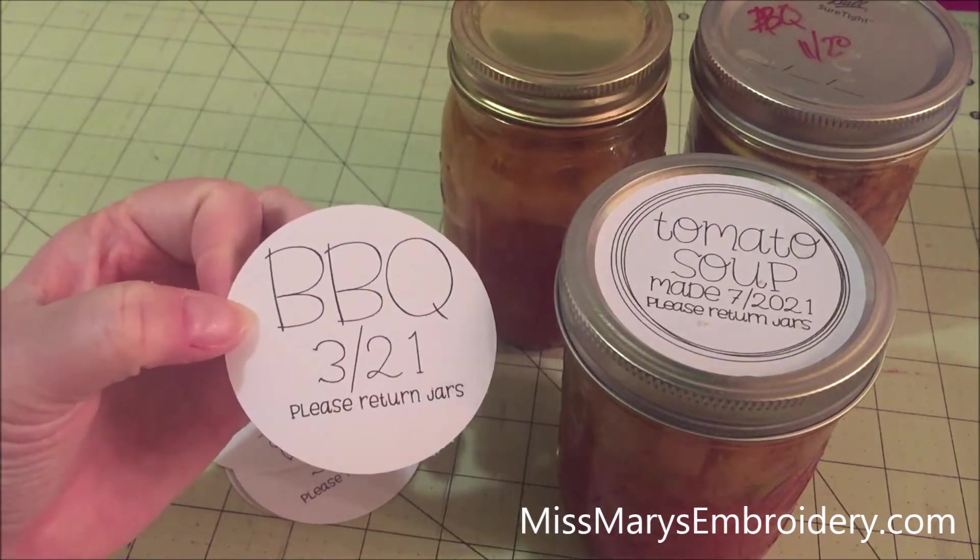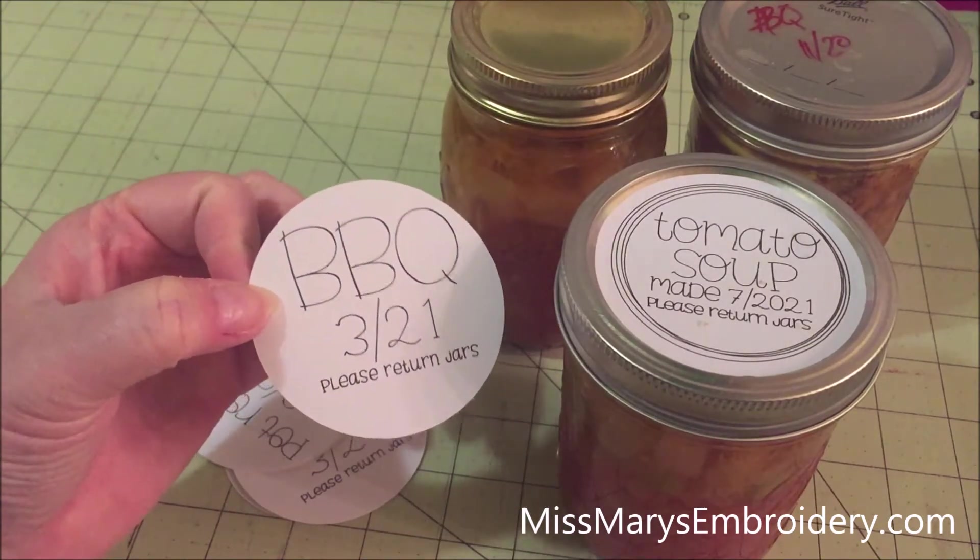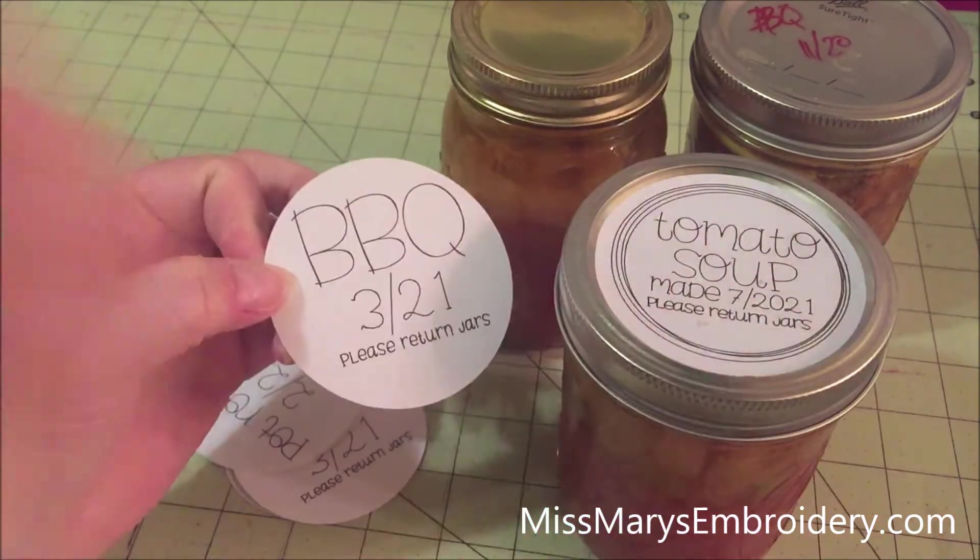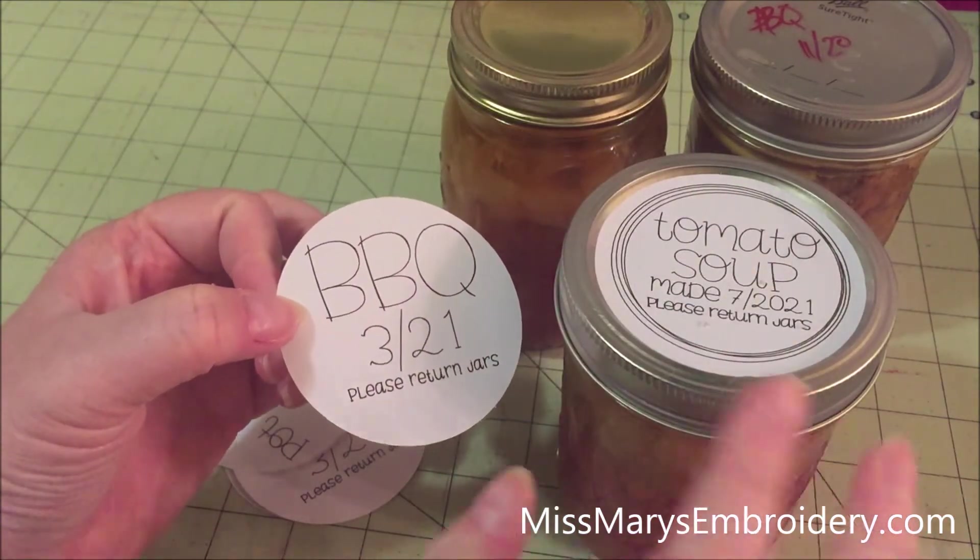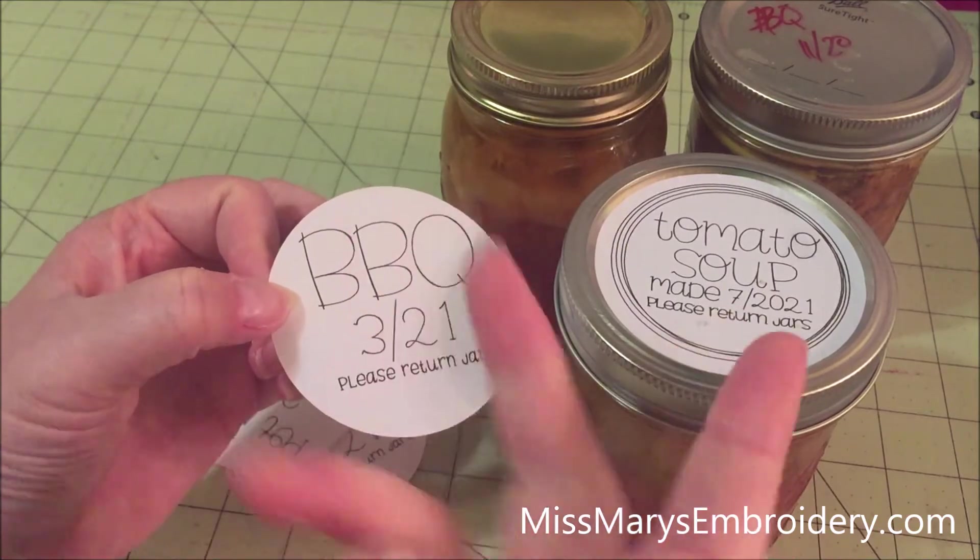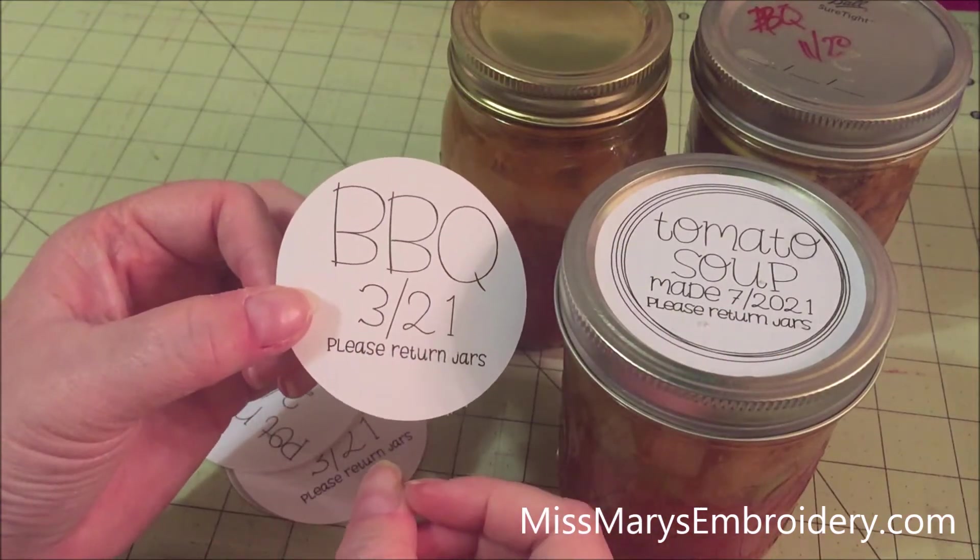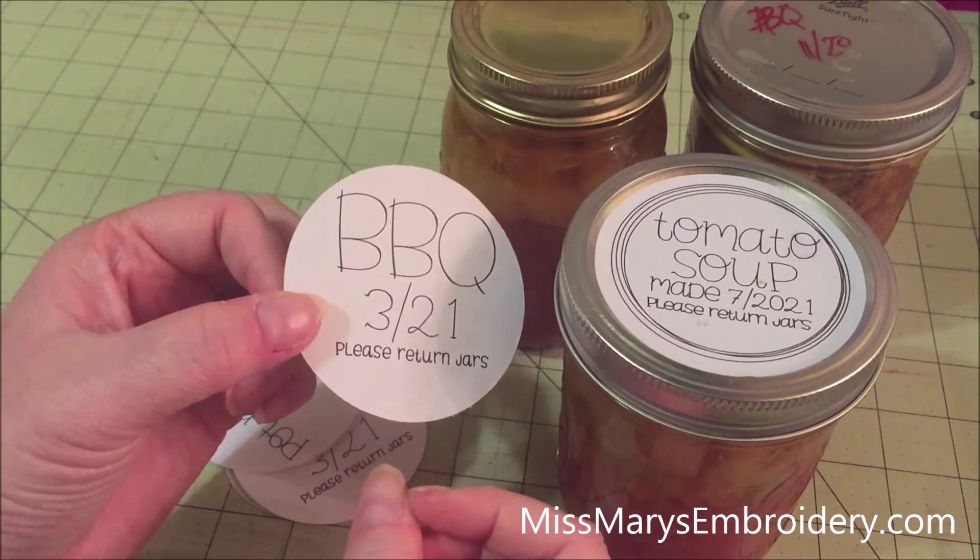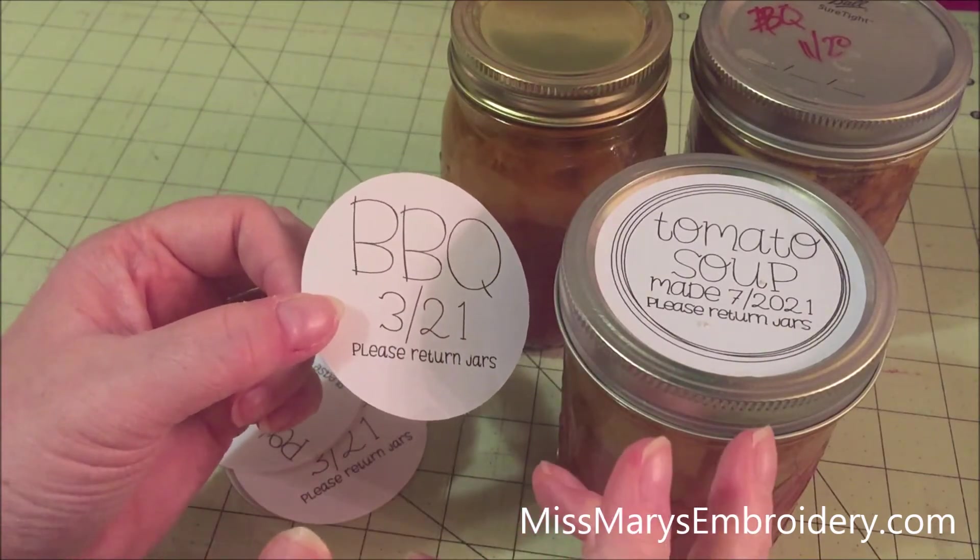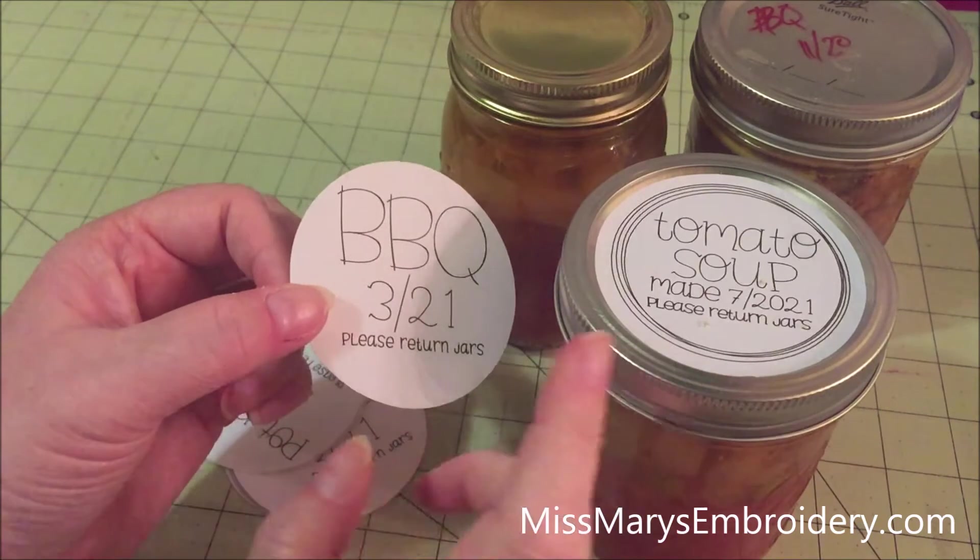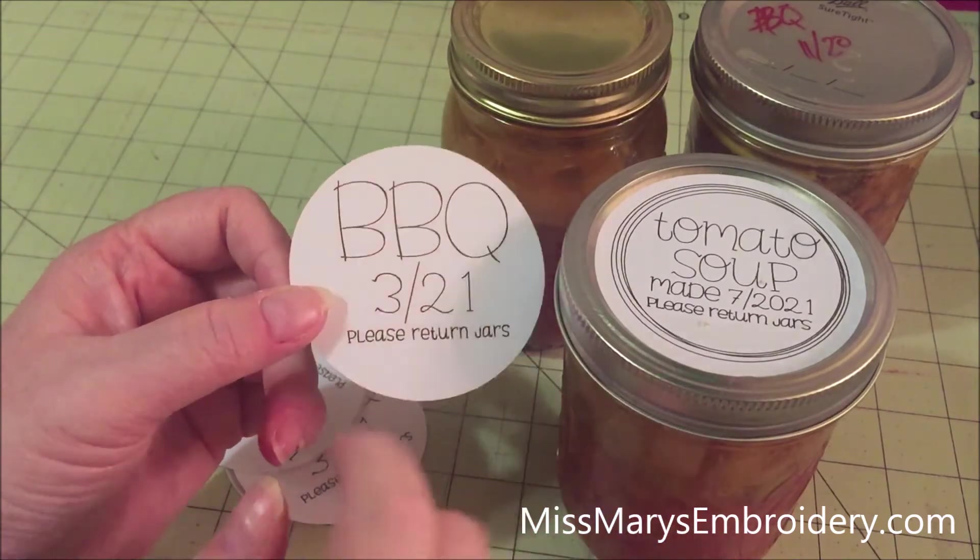And I like this because it provides a handwritten kind of feel. We're going to be making labels for some canning, and I kind of like the handwritten feel that these have. The other nice thing is you can really squish a lot on a piece of paper, so you're not wasting any with the traditional marks for print and cut.